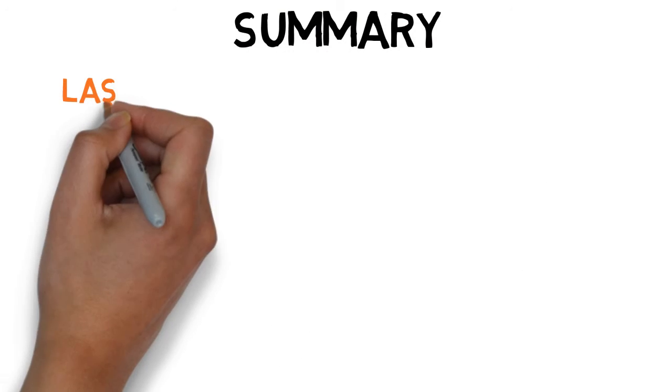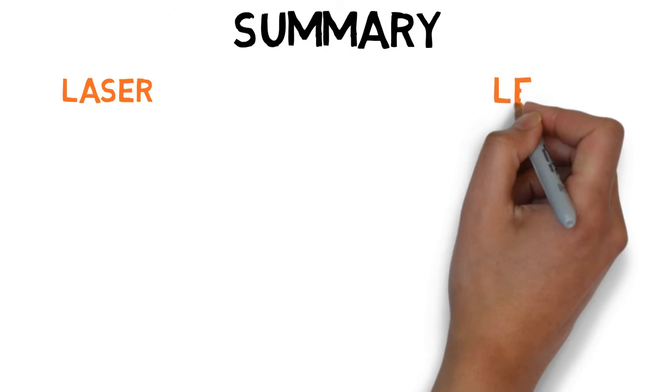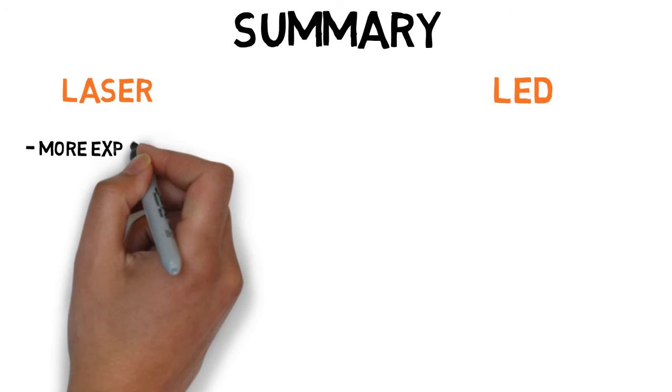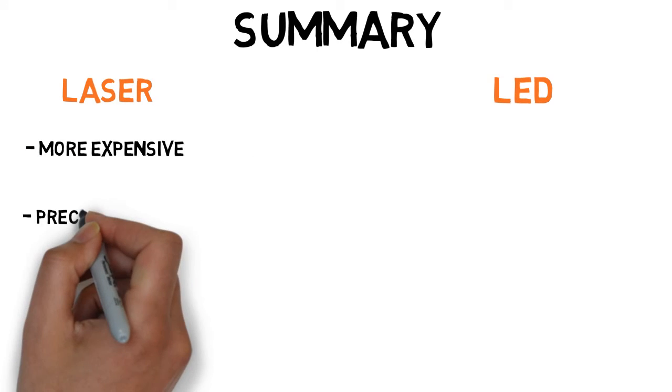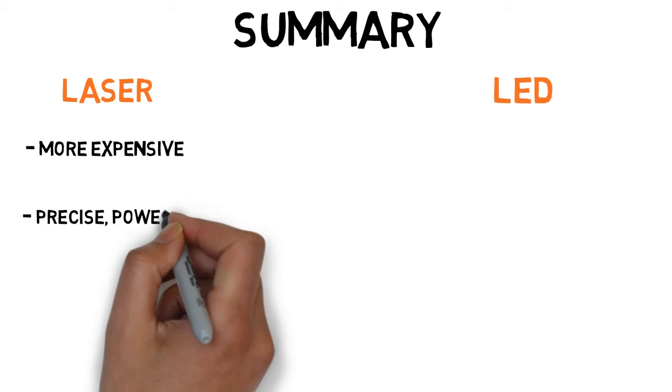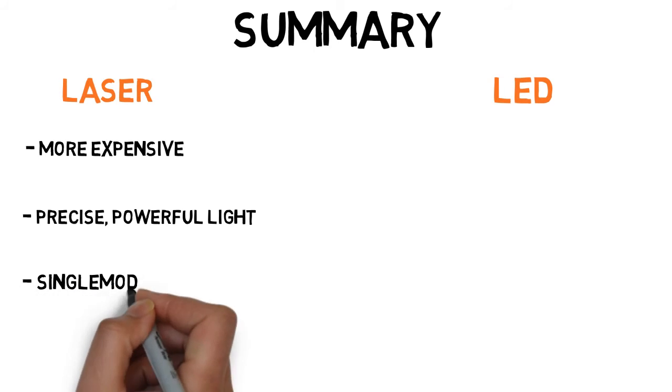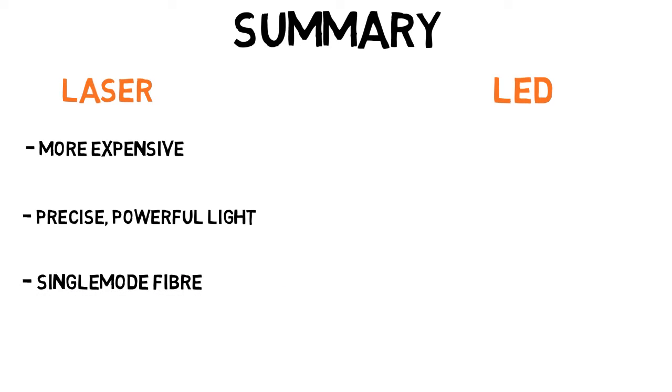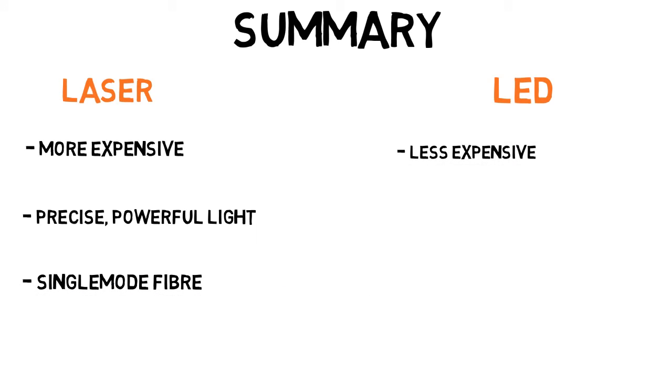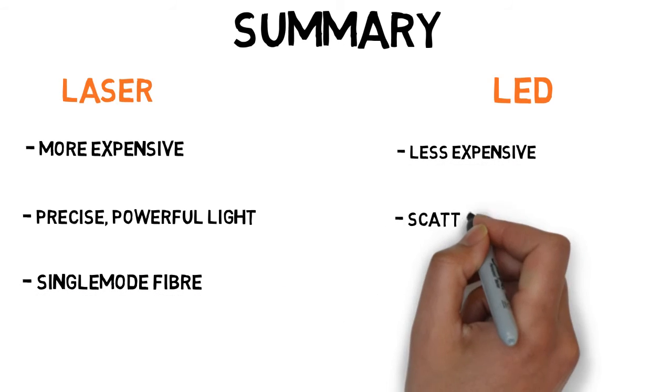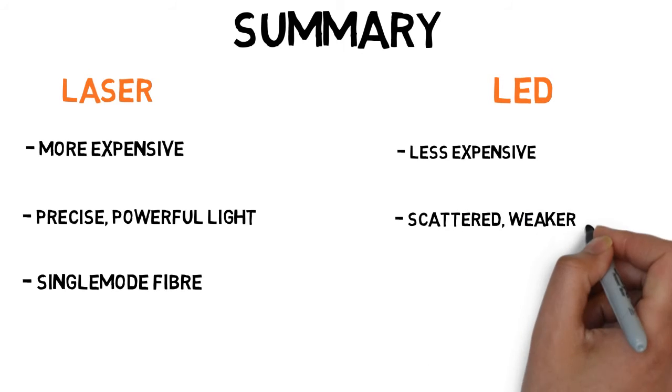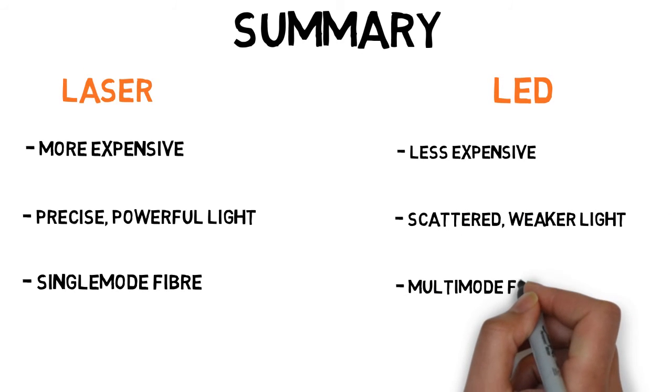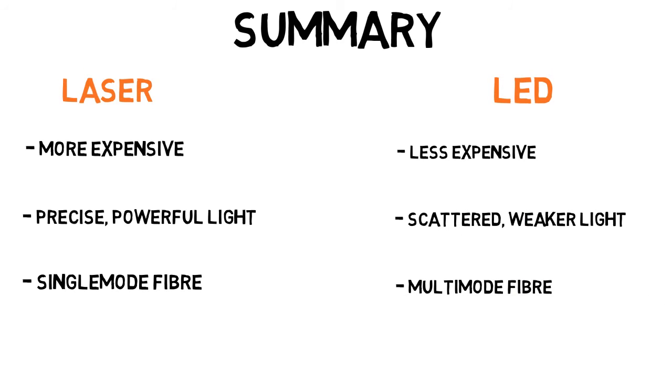In summary, lasers and LEDs are the two types of light sources used in fiber optics. Lasers provide precise, aligned, powerful light used mainly with single mode fibers. The less expensive LED light source provides a scattered light, which is only compatible with multi-mode fibers.